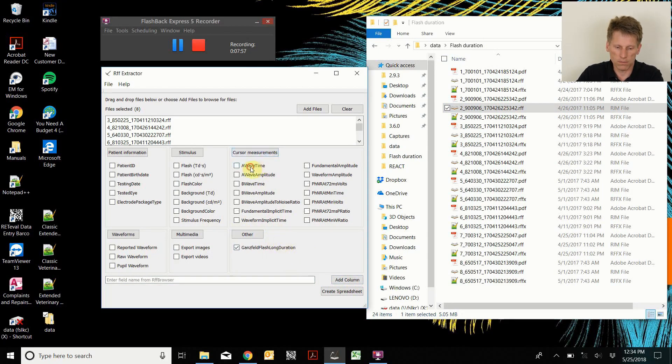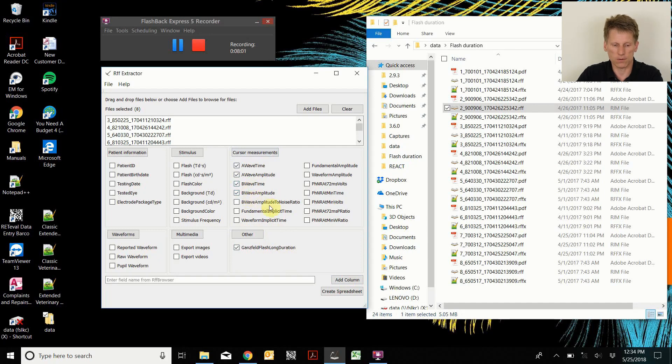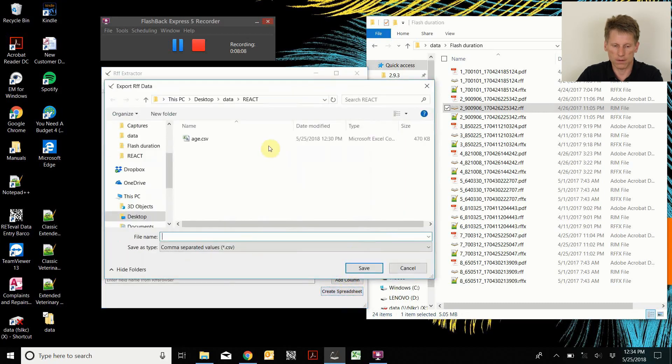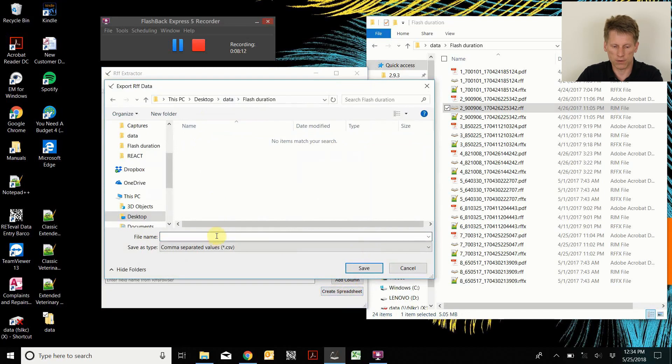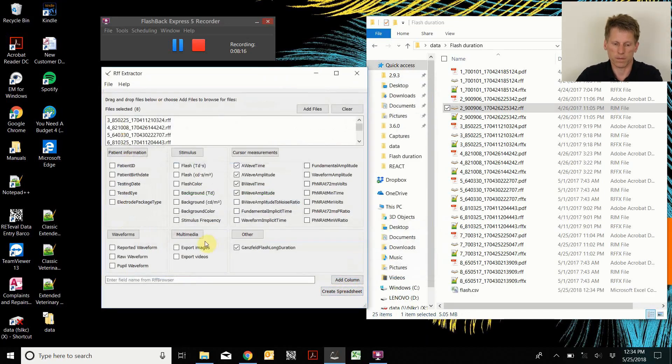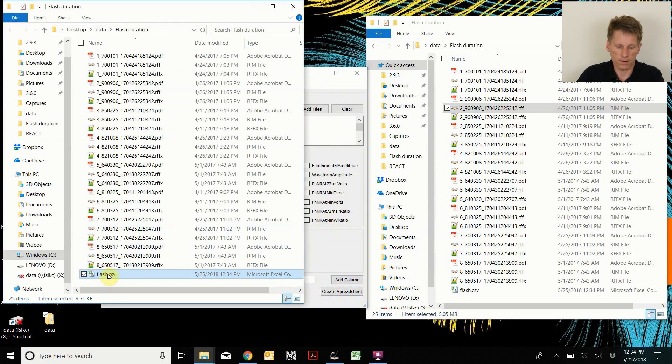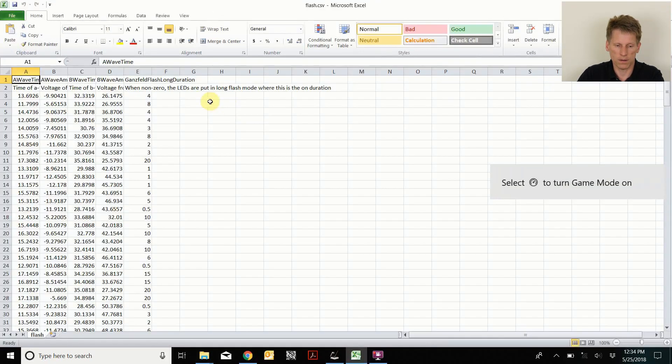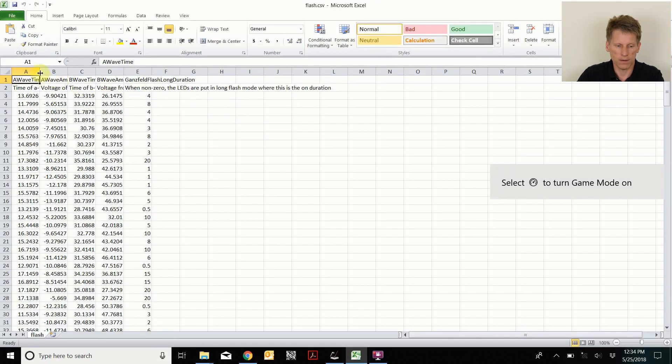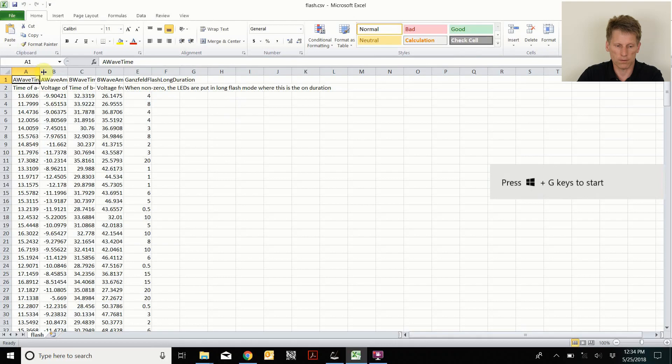So I can copy this parameter here and then add a column and then it shows up in other. Now I only did the photopic flash, so I'll just get the A wave and B wave time and amplitude. Now I'll create a spreadsheet, so the spreadsheet is going to have five columns. Let me save it in my flash duration folder. And here it is.